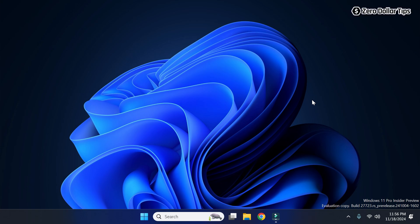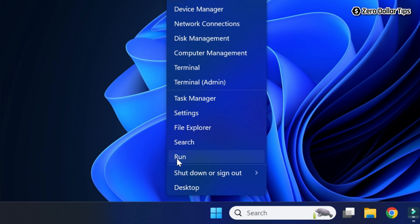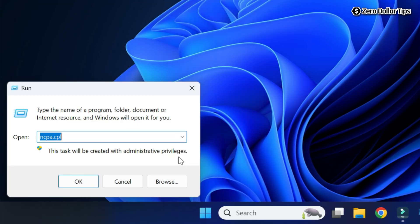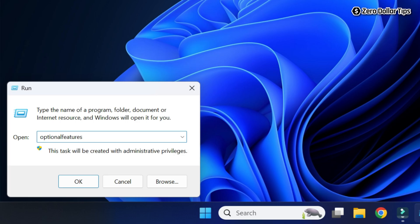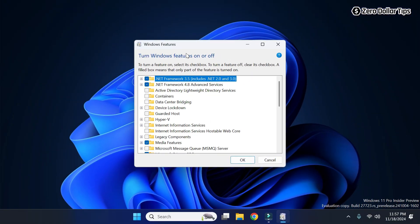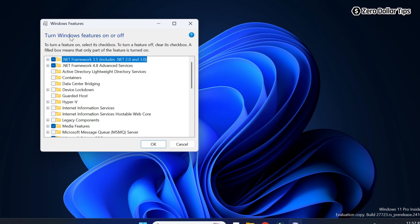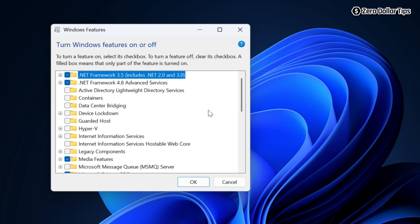If you want to turn Windows features on or off in Windows 11, here's how to do it. First, right-click on the Start menu and select Run. Then type 'optionalfeatures' and click OK. The Windows Features dialog box will appear.